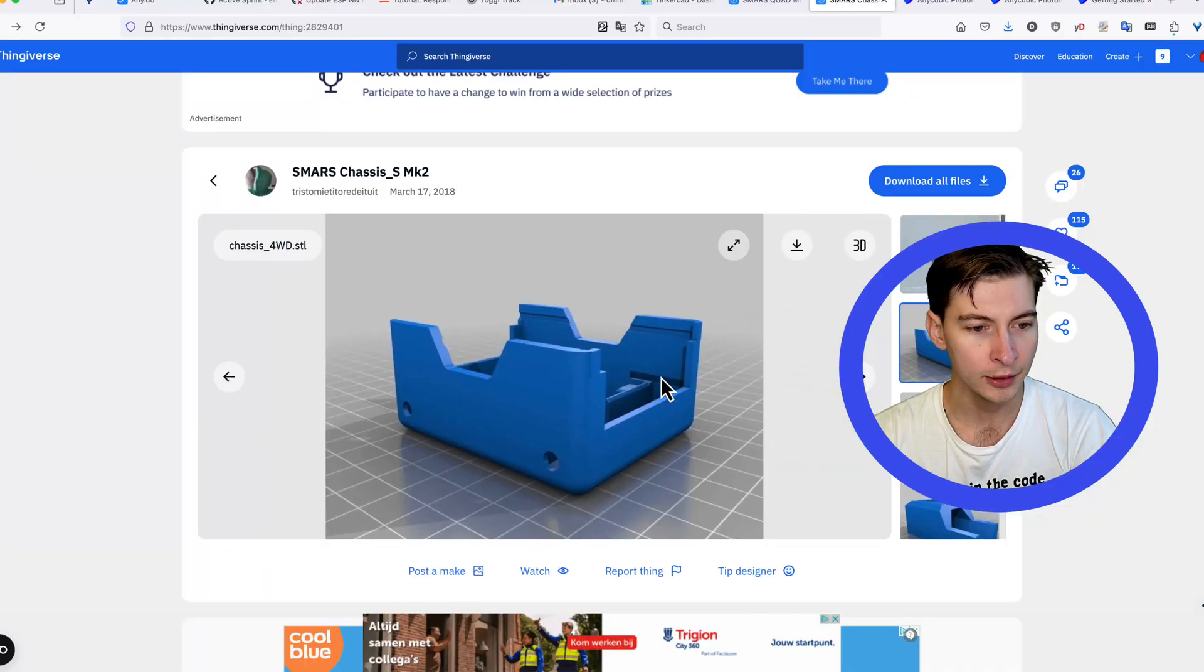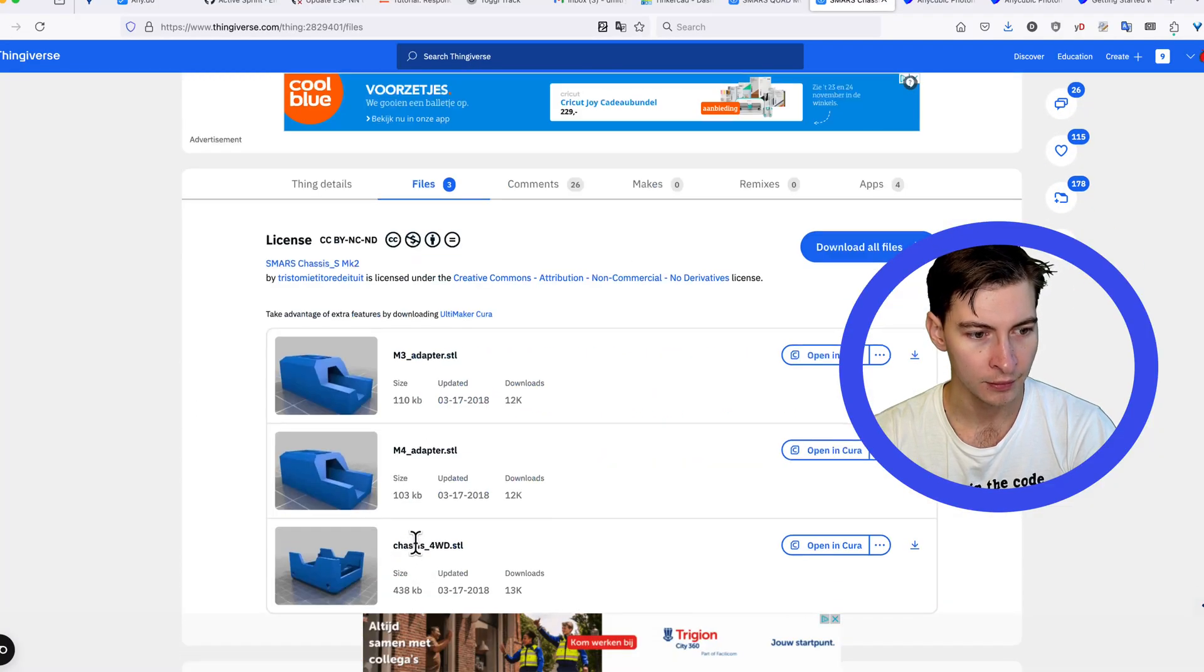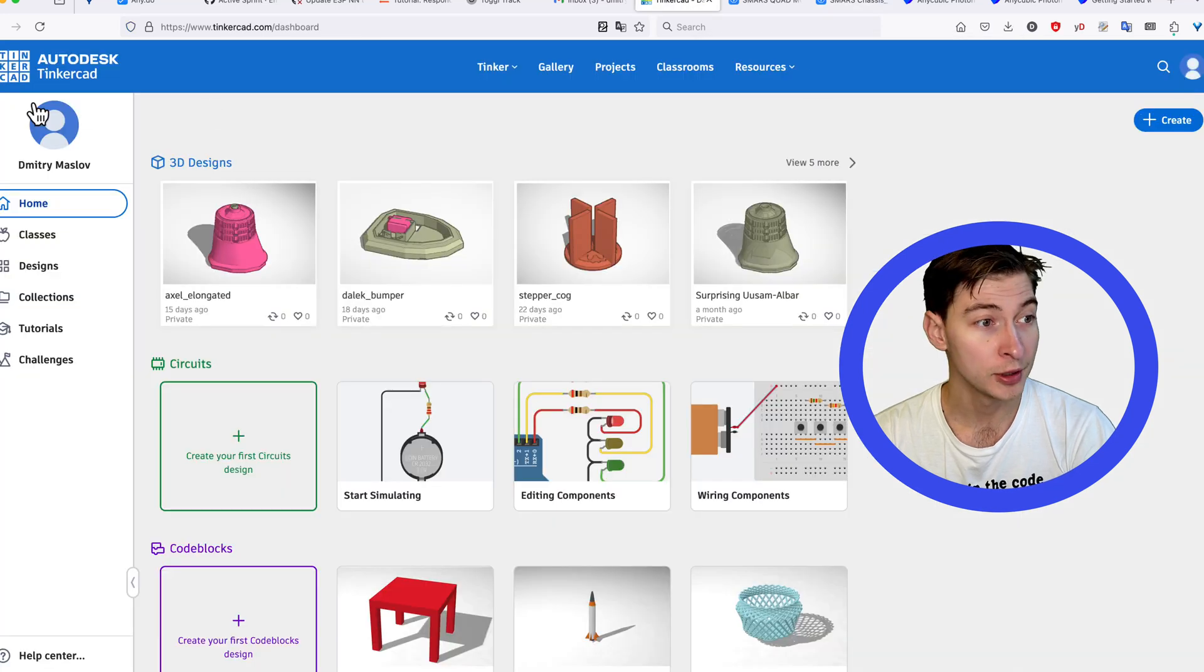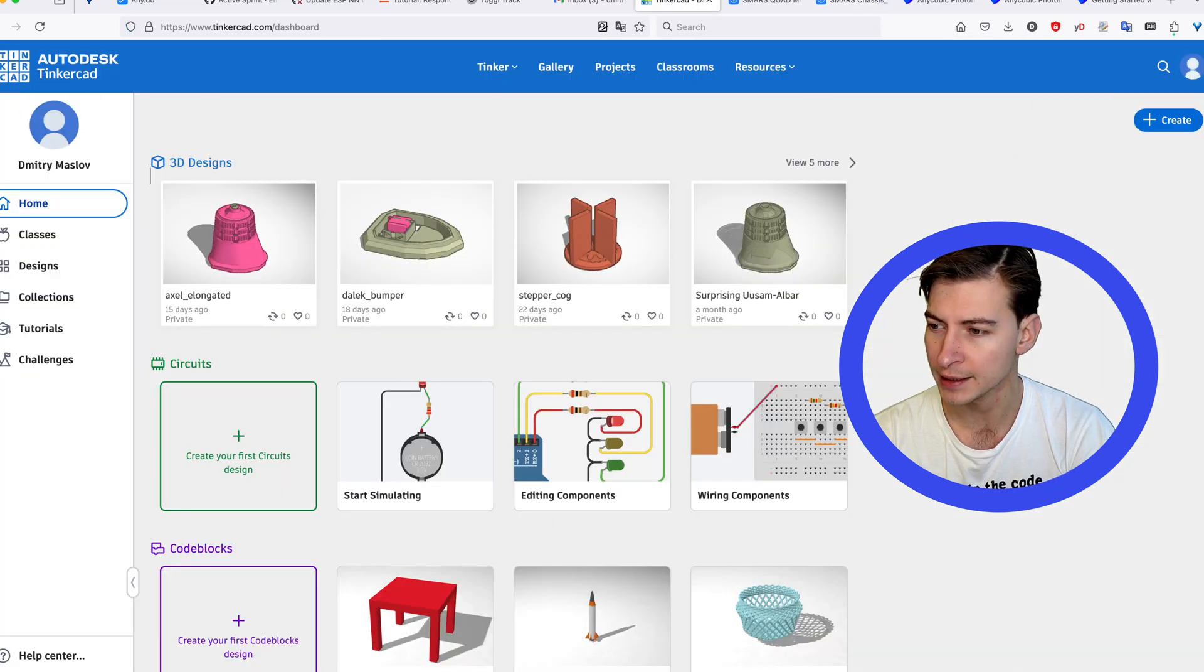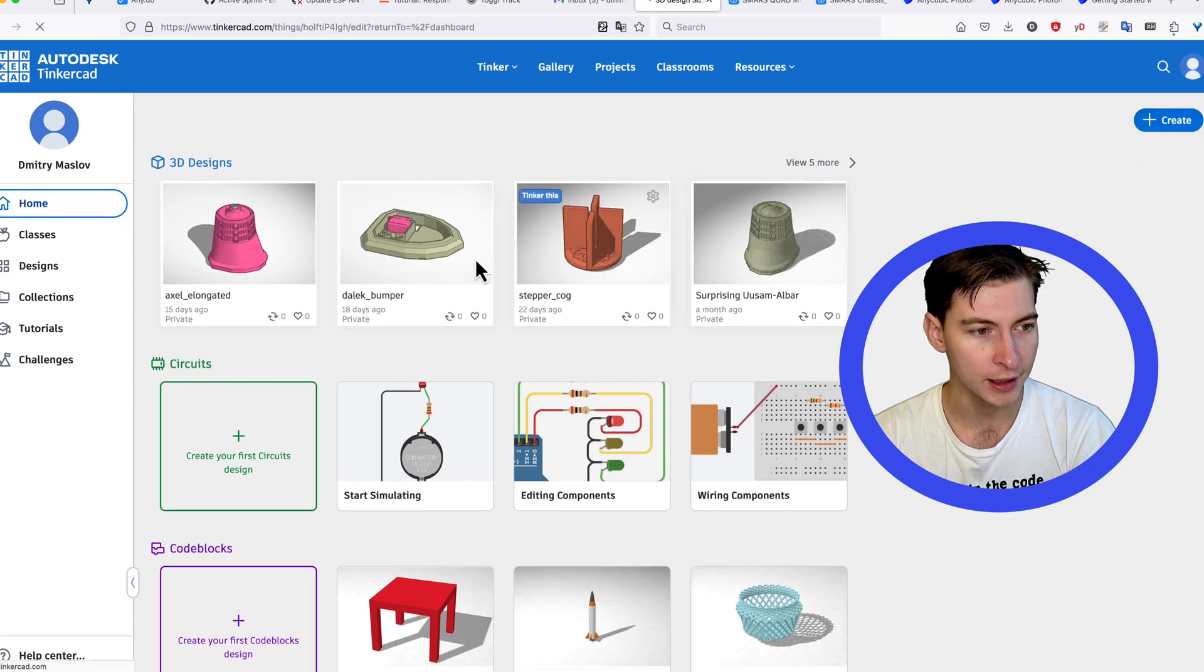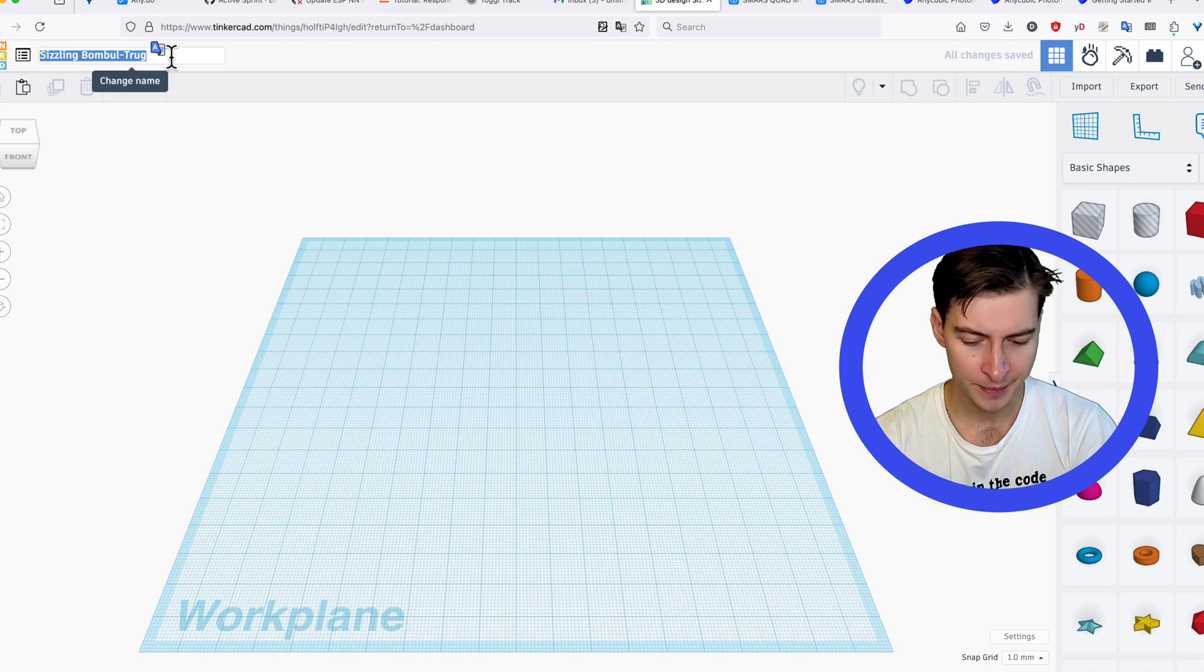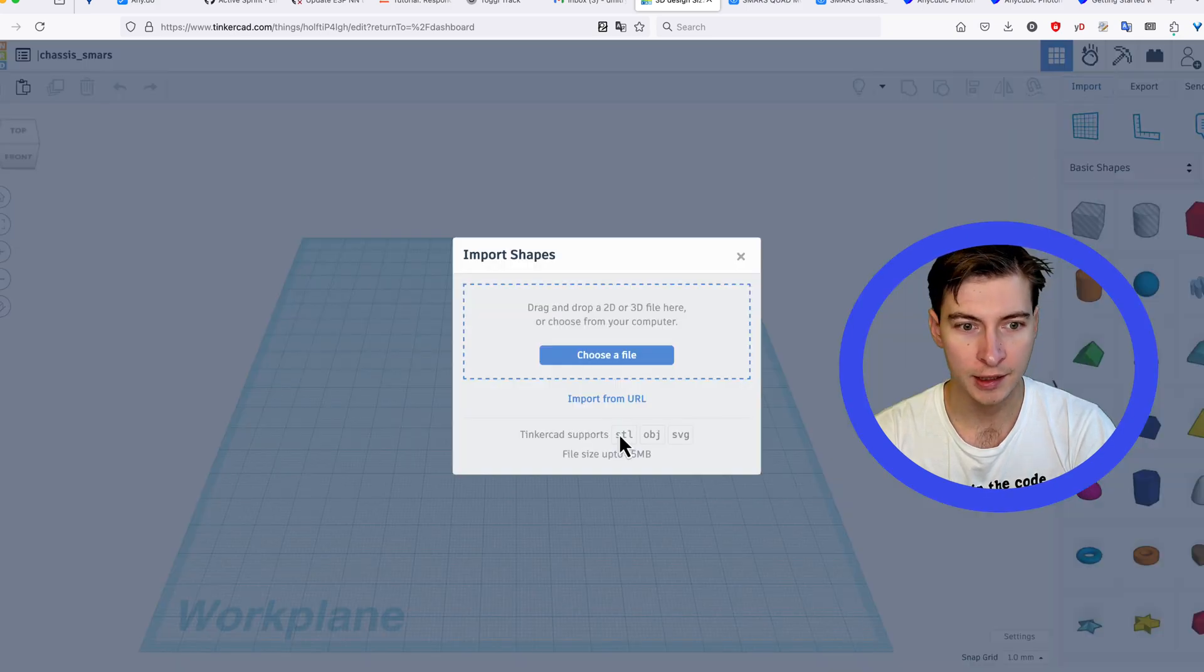Download the model you want to edit. Then go to Tinkercad and create an account if you don't have one yet. Then press on create 3D design. Give it some better name. Import your STL file.